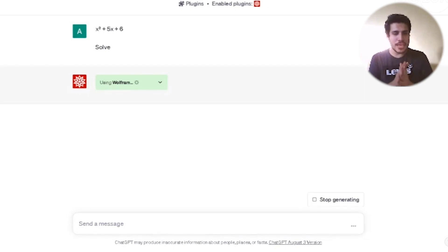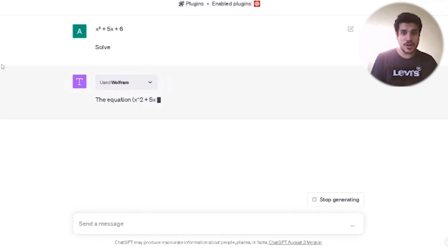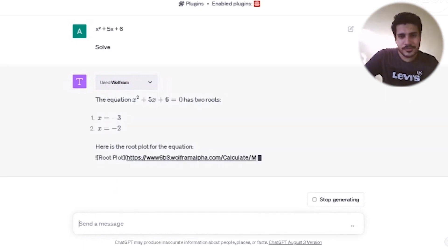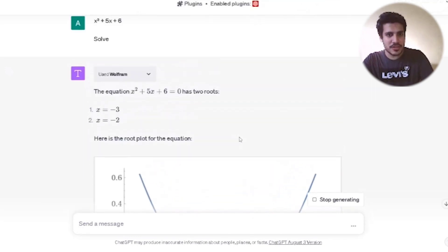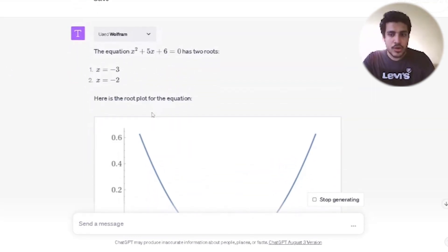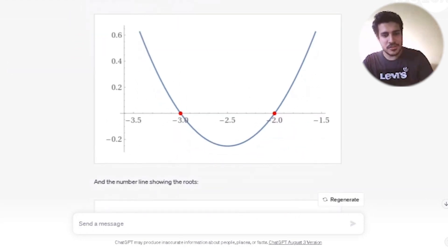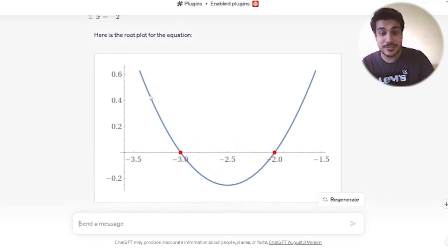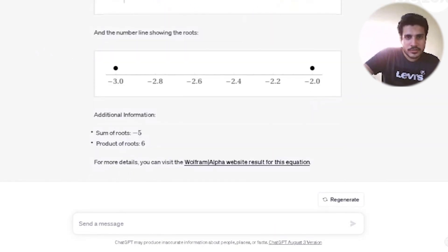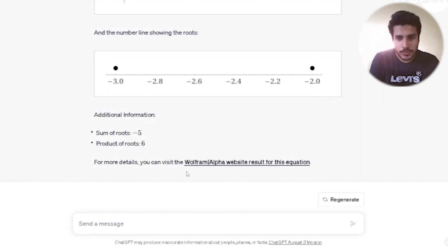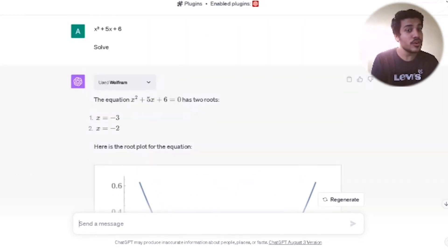It's going to take some time, and there you go — it says 'using Wolfram.' X squared plus 5x plus 6 has two roots. You have the graph plotted and the solutions: x equals minus three and minus two. It also shows you on the number line the product of the roots. Wolfram can solve mathematical equations in seconds.